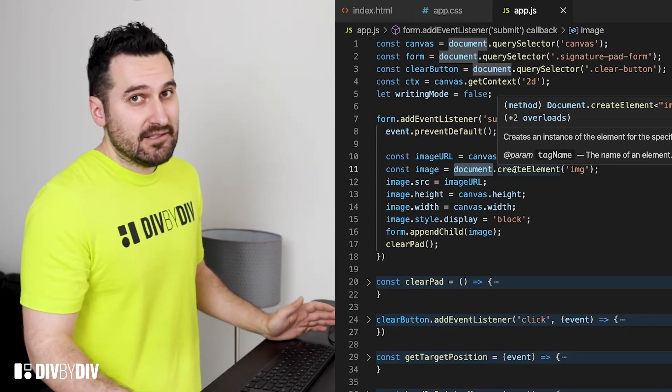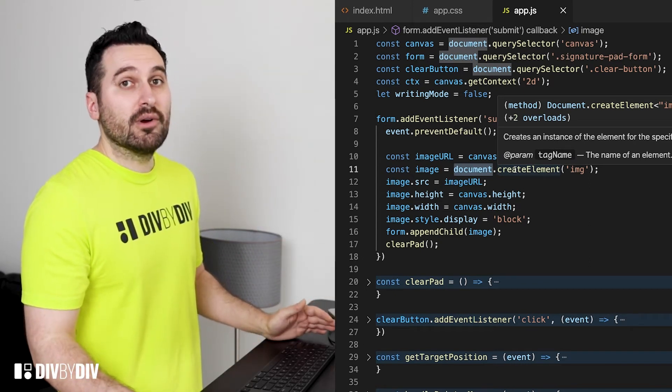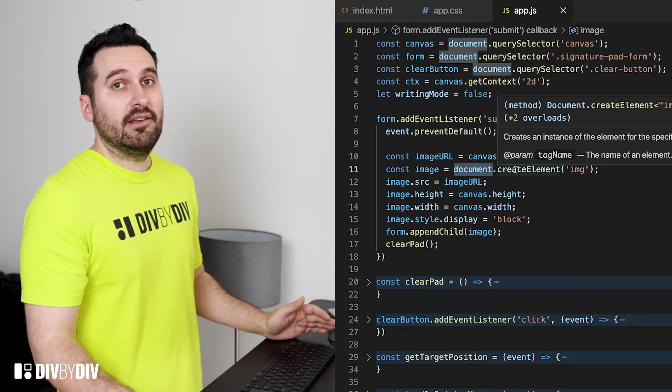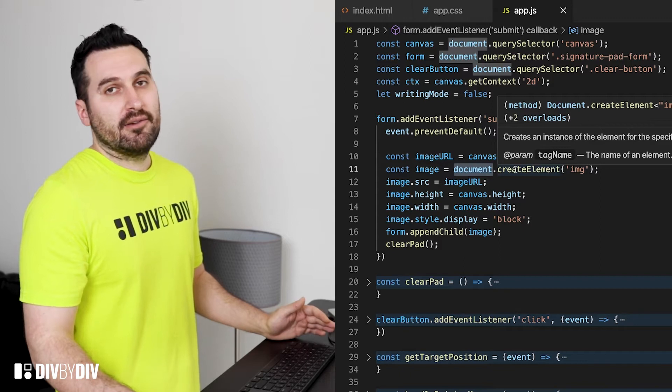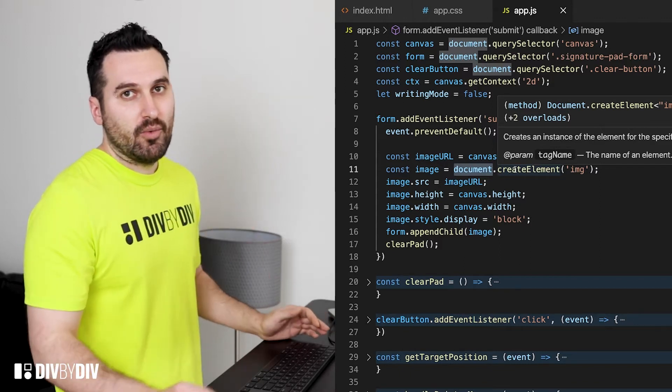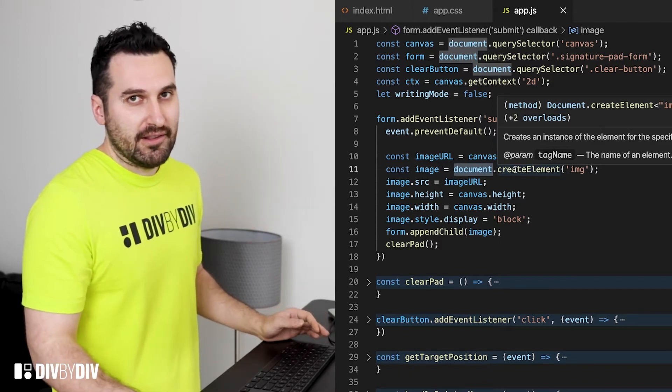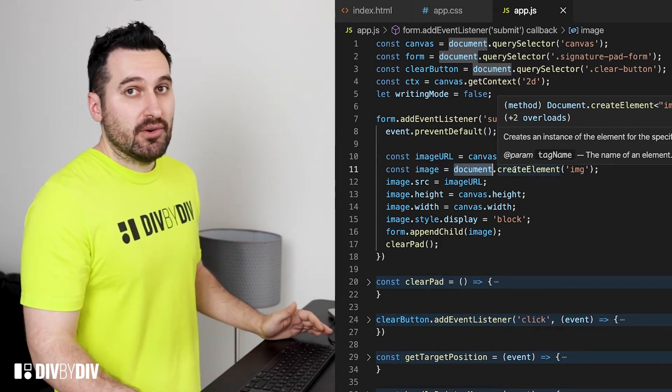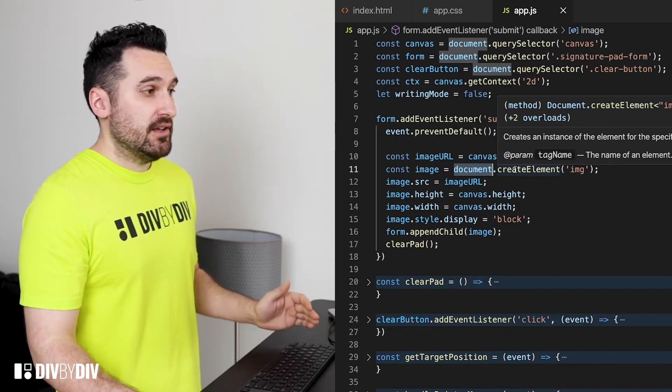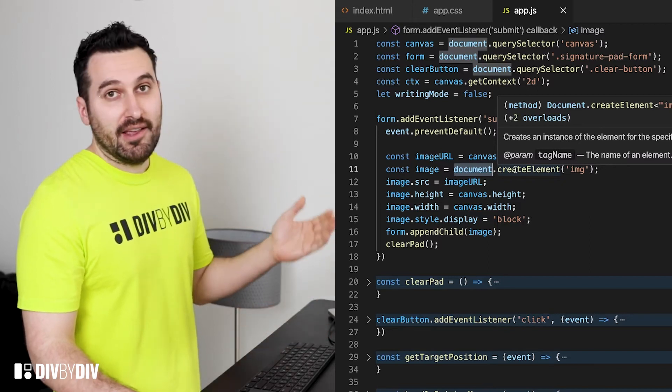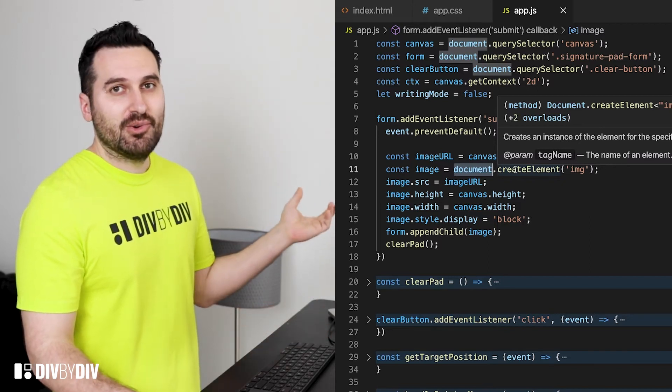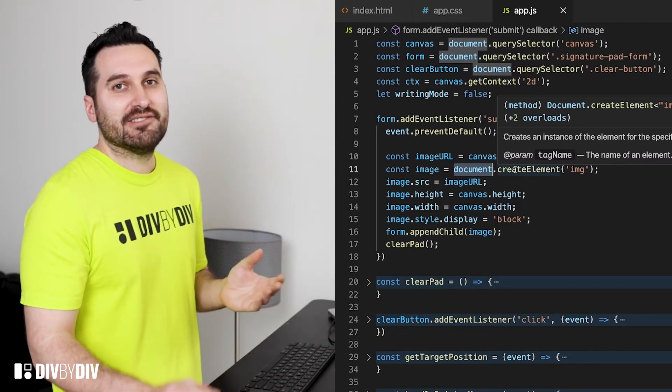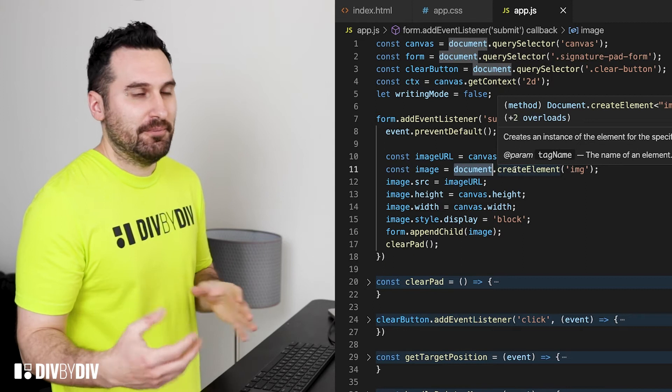And as last we want to clear the pad and remove what is being drawn until now. Now on your side you can go even further and just send the image to the server and store it somewhere.